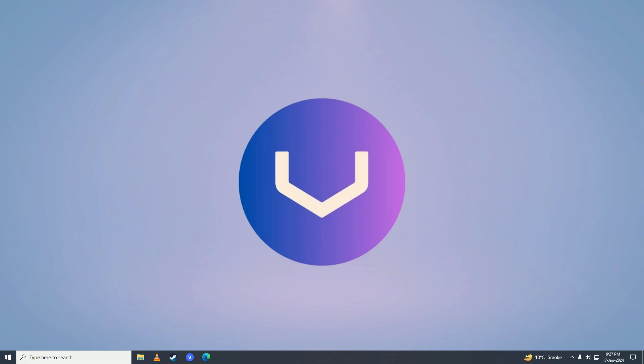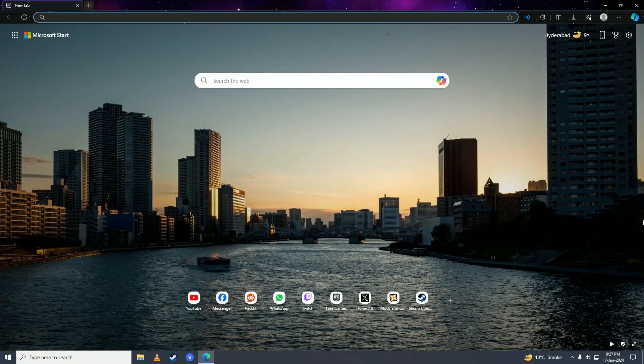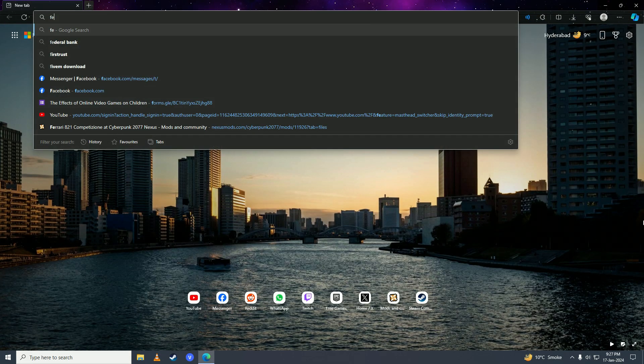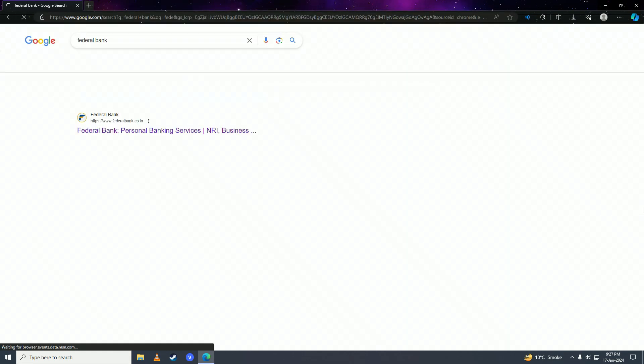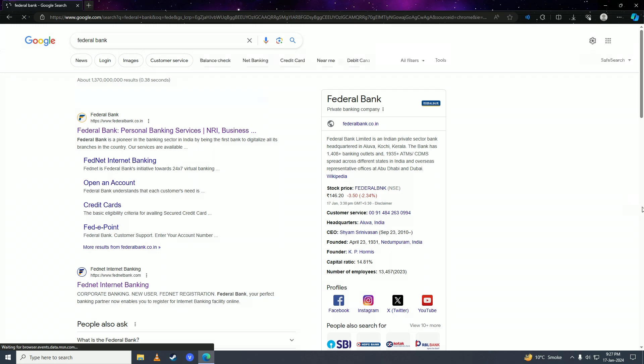First, you're going to open up your web browser and search for Federal Bank. Then you're going to click on the first result from federalbank.co.in.